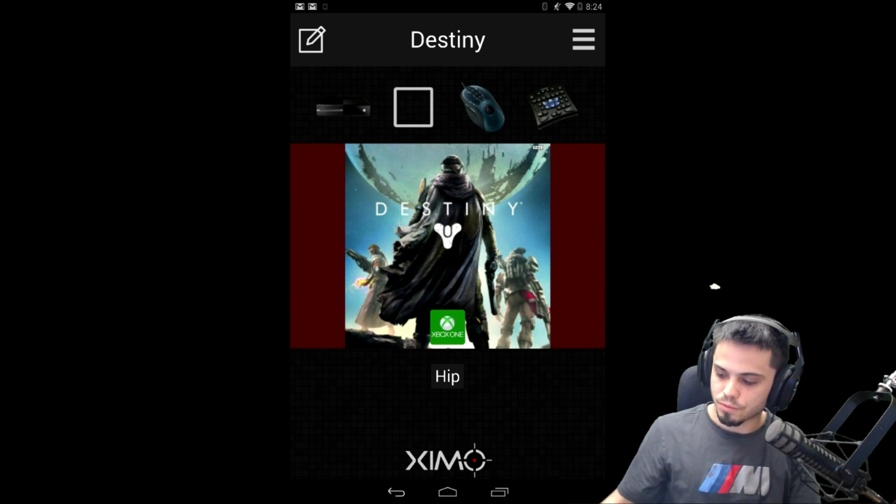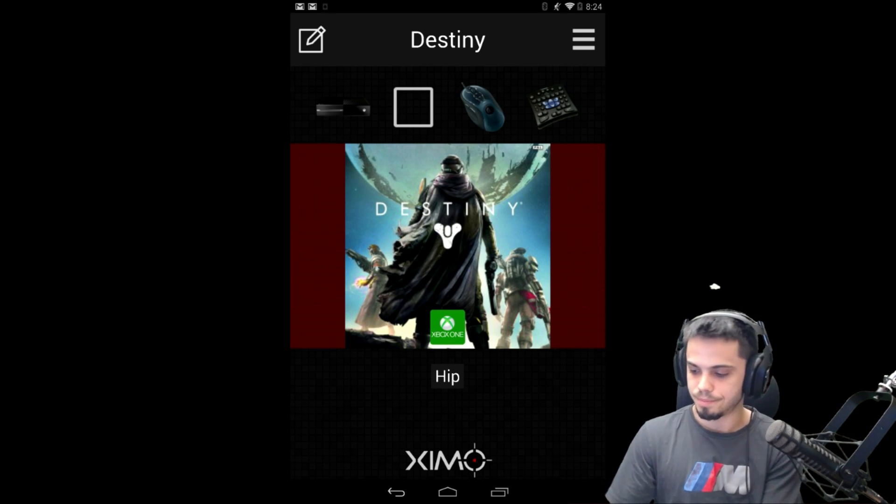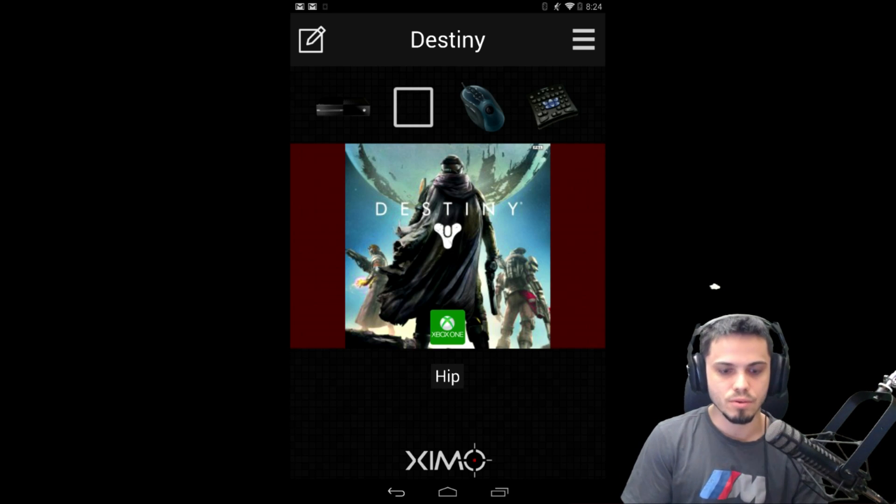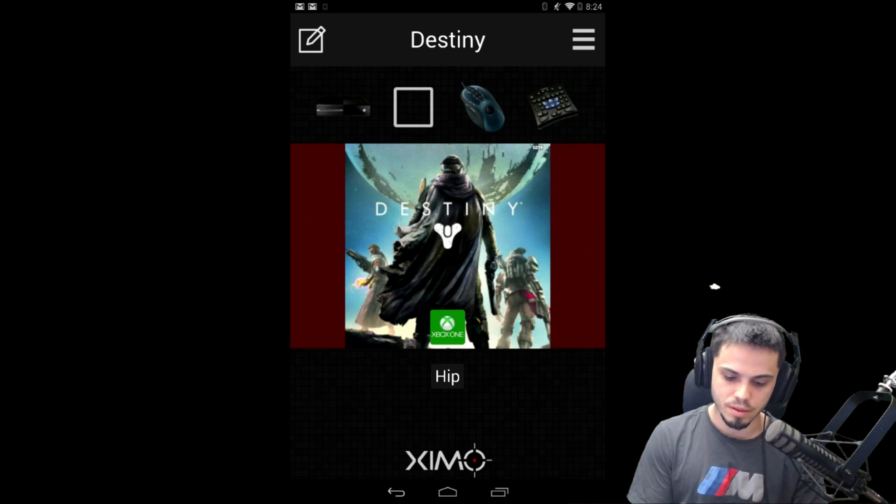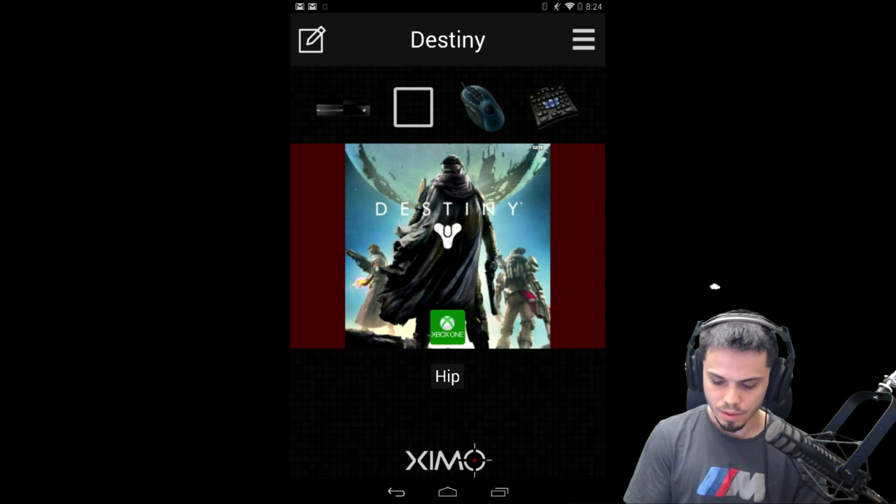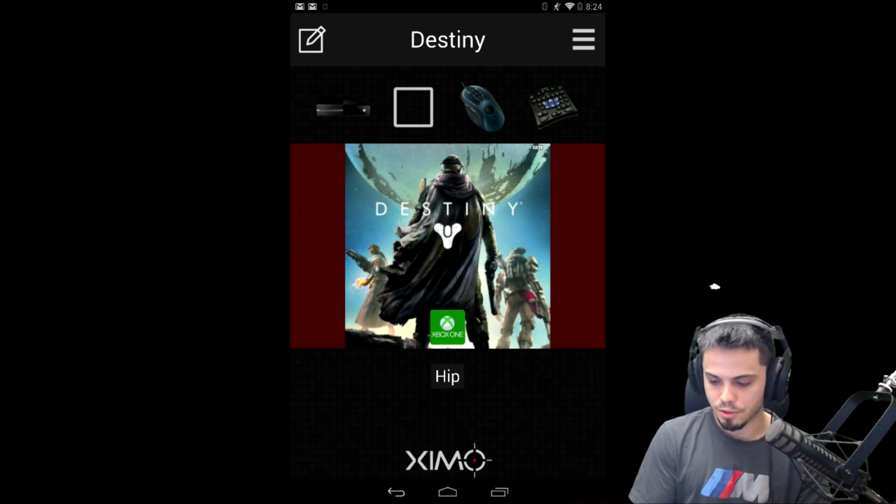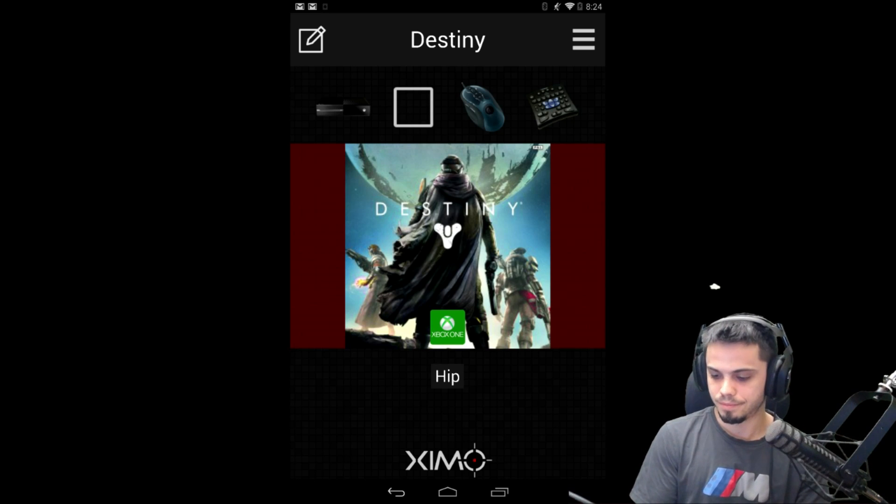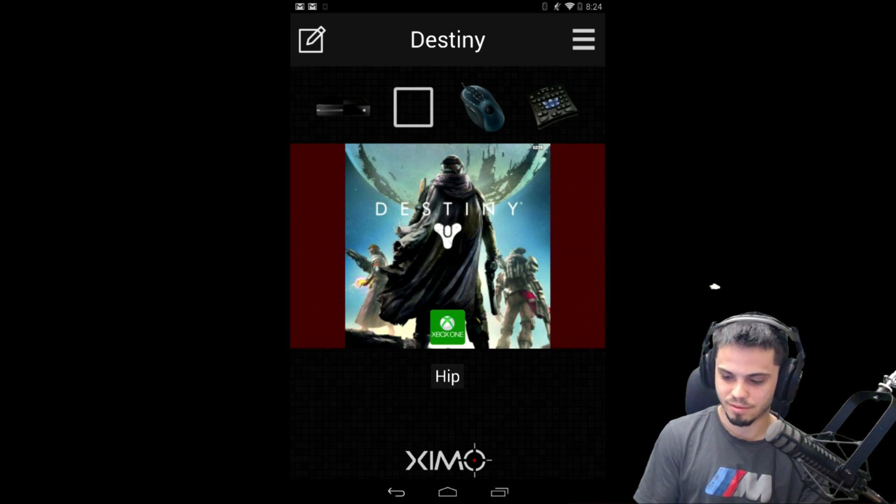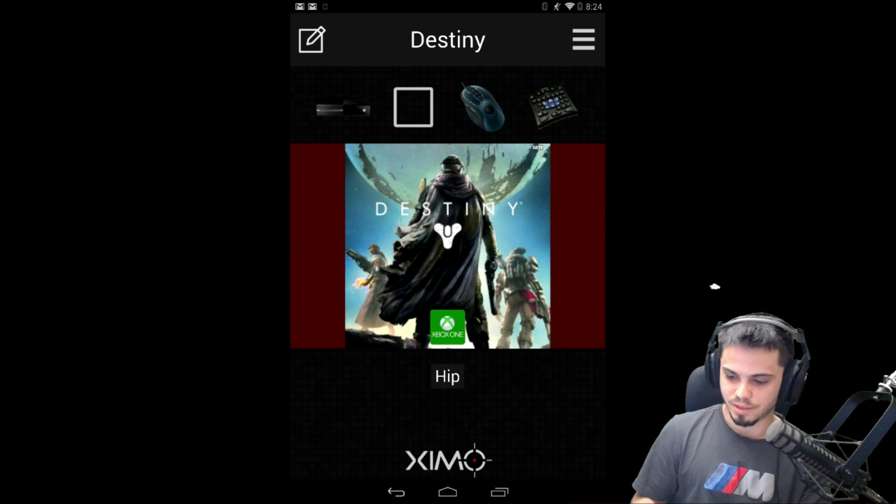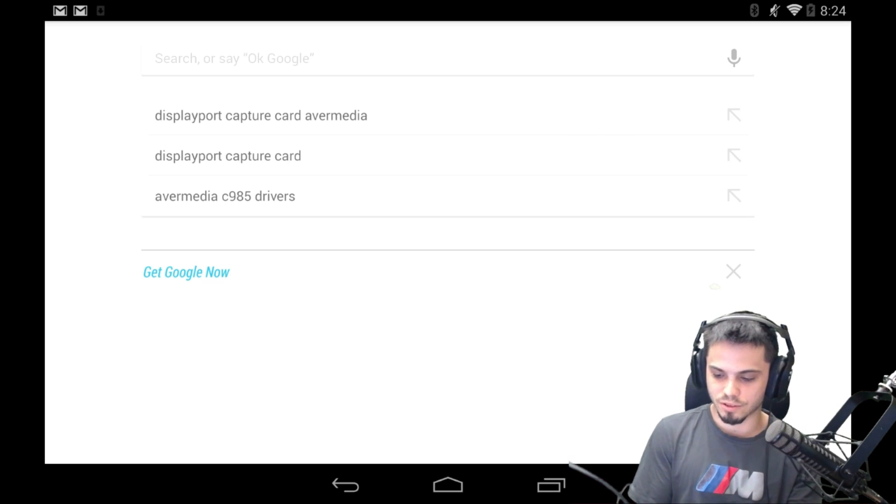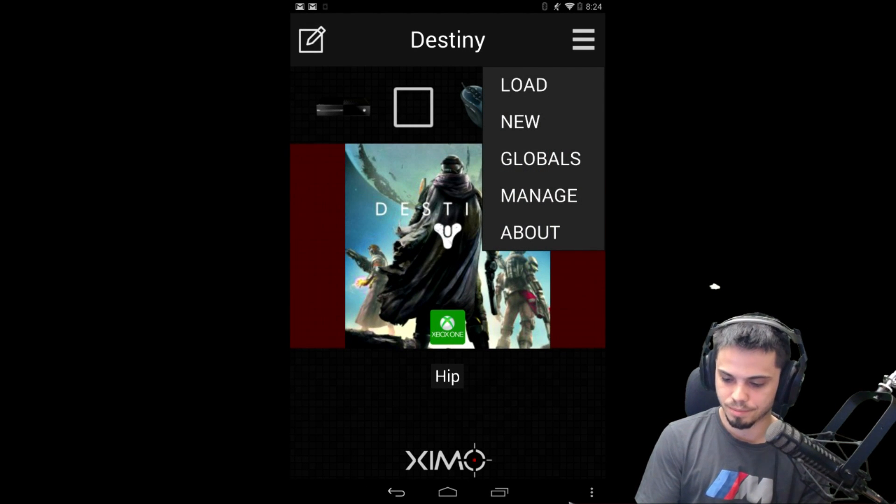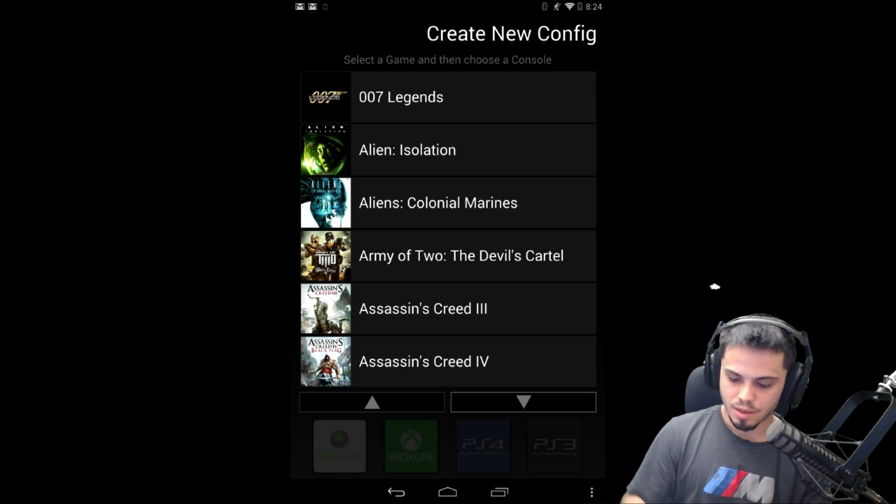The program itself is really simple. You can install it on a smartphone, tablet, or even use PC software. We use a tablet, this is the Nvidia Shield tablet. You just download the program, then you can click up here. Here we go, it had its little screensaver on or something.